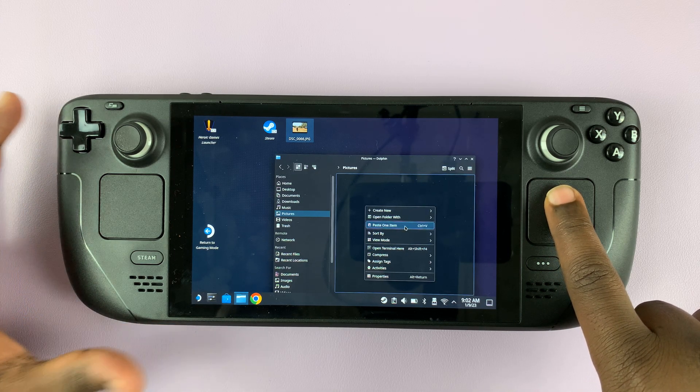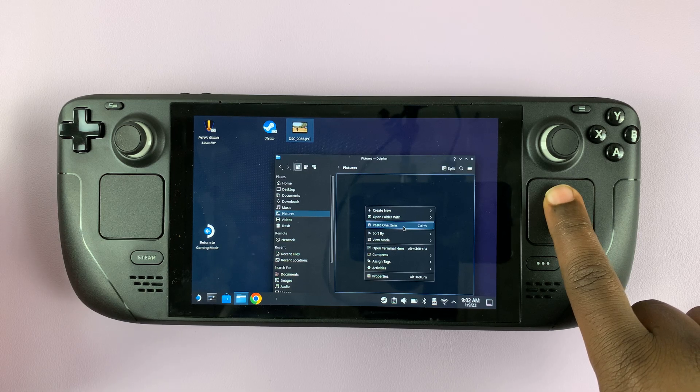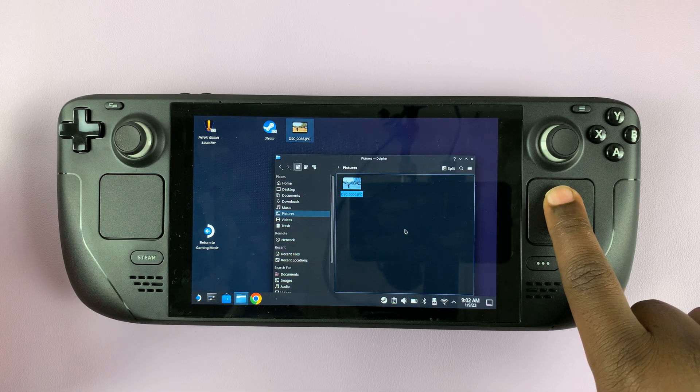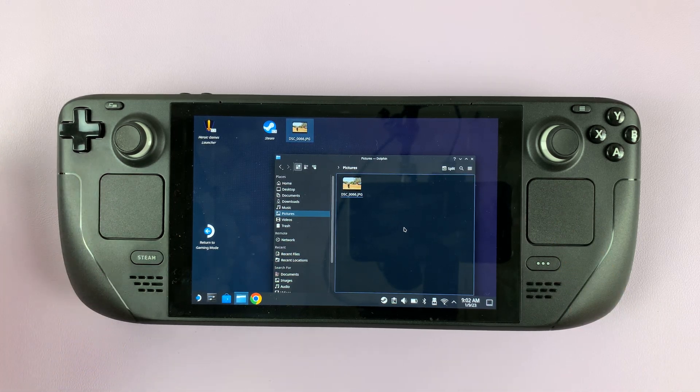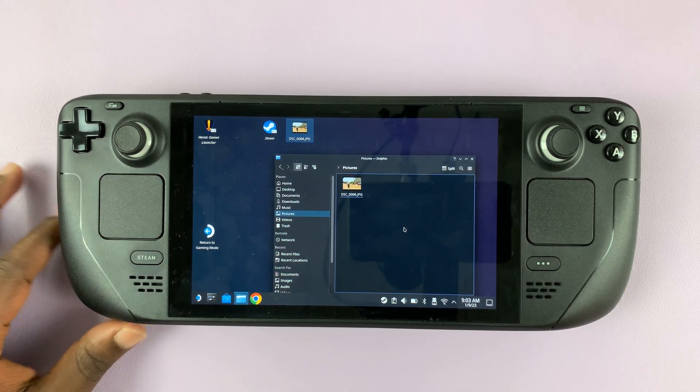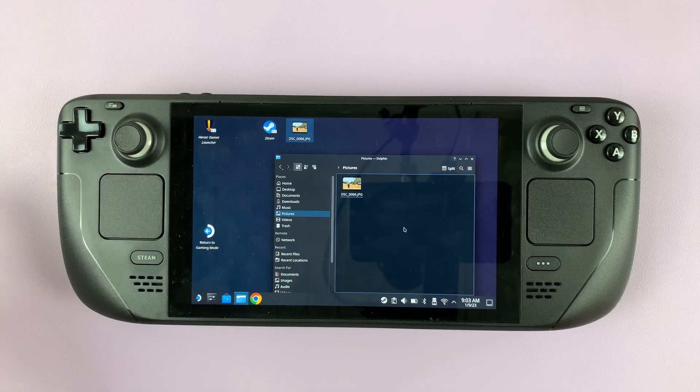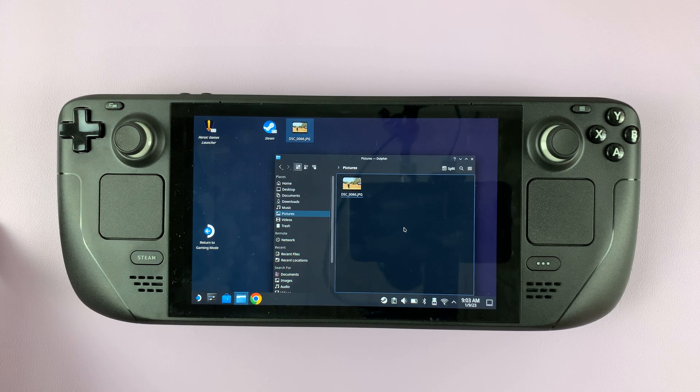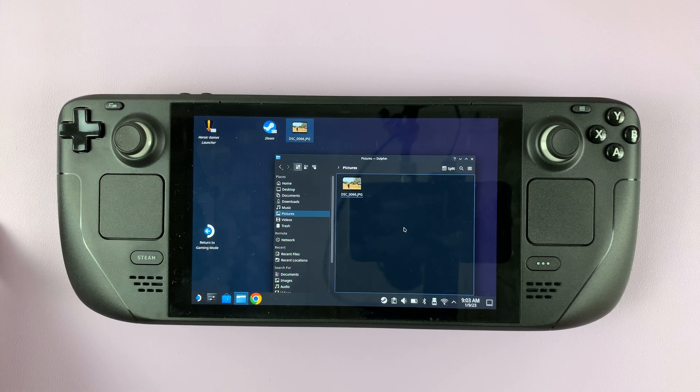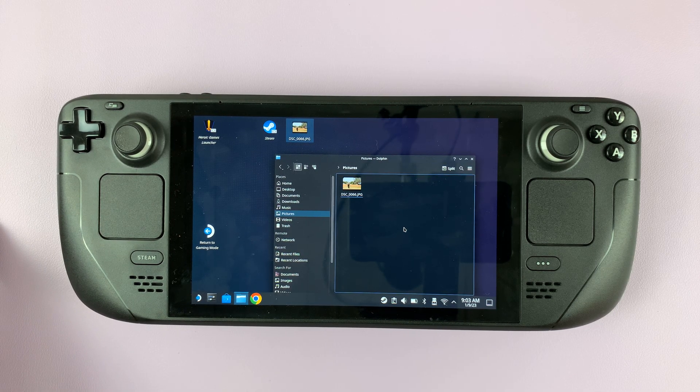Select paste one item because it's one item, just like that, and that's basically how you can copy and paste on the Steam Deck in desktop mode. Thanks for watching and good luck.